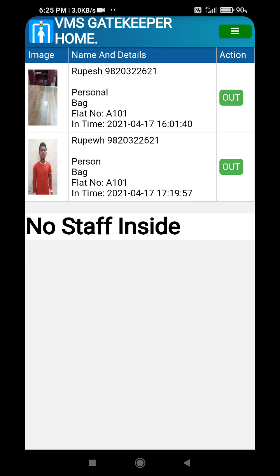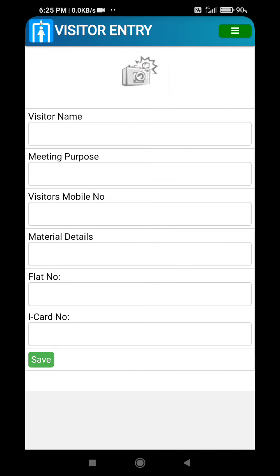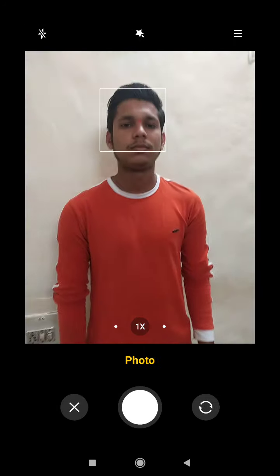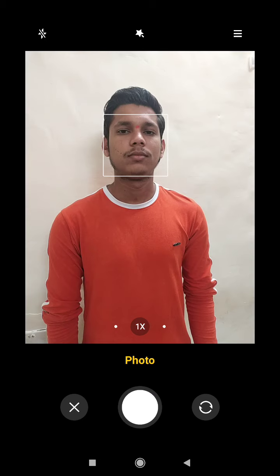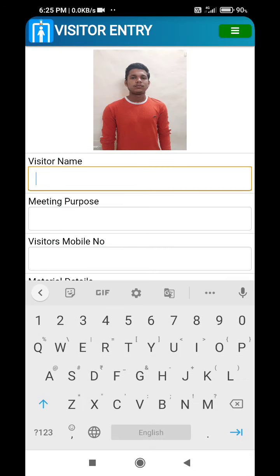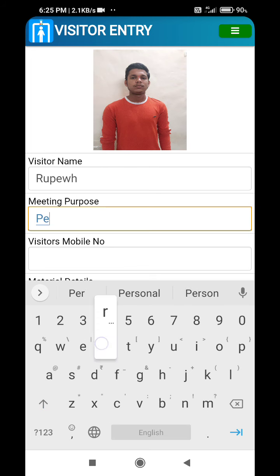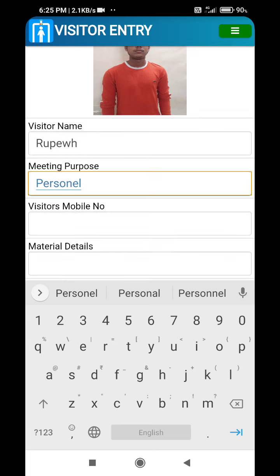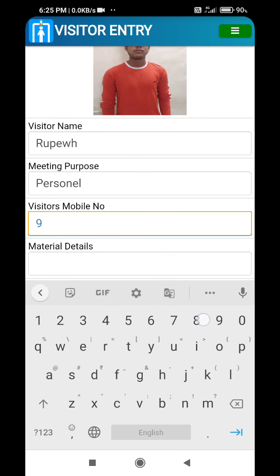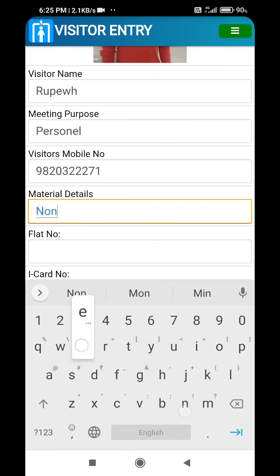Now we will see how a new visitor entry is made. We click here to capture new visitor information. The photo of the visitor is captured, the visitor name is mentioned, and the purpose for which he or she is coming, along with their mobile number.